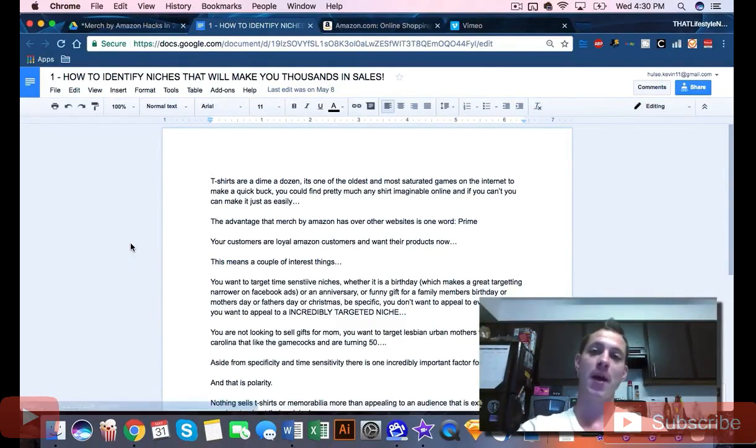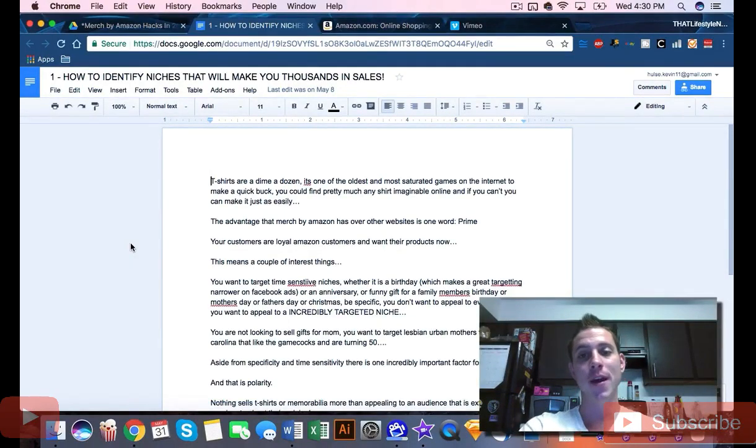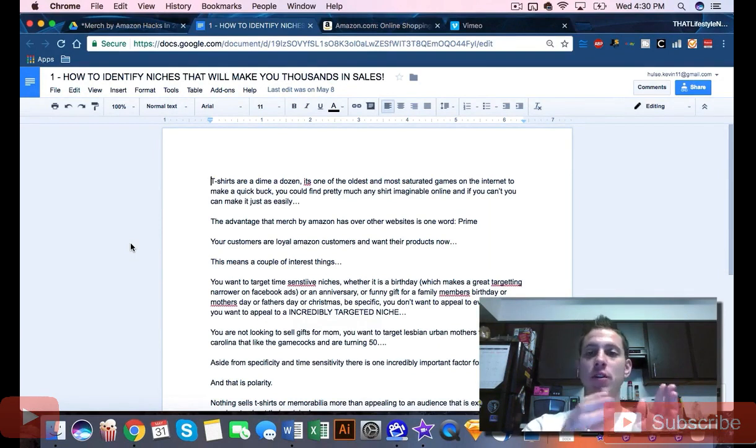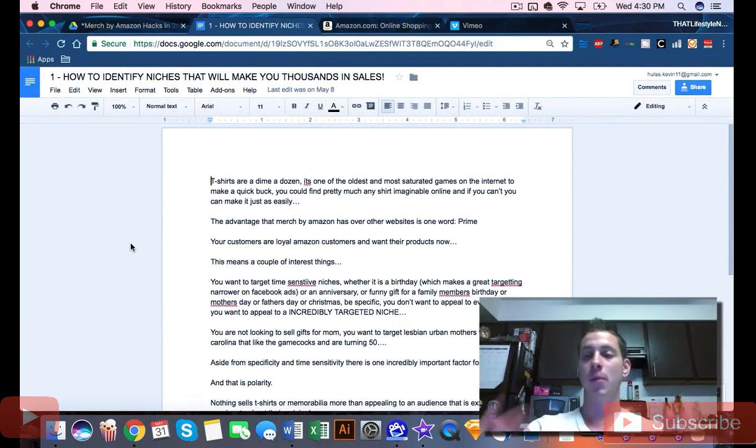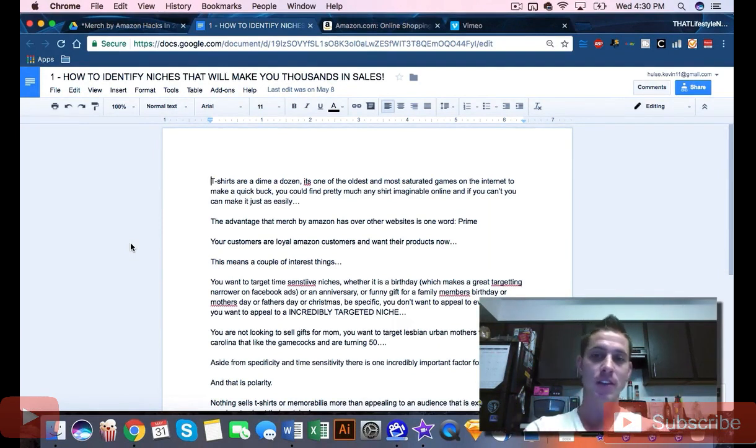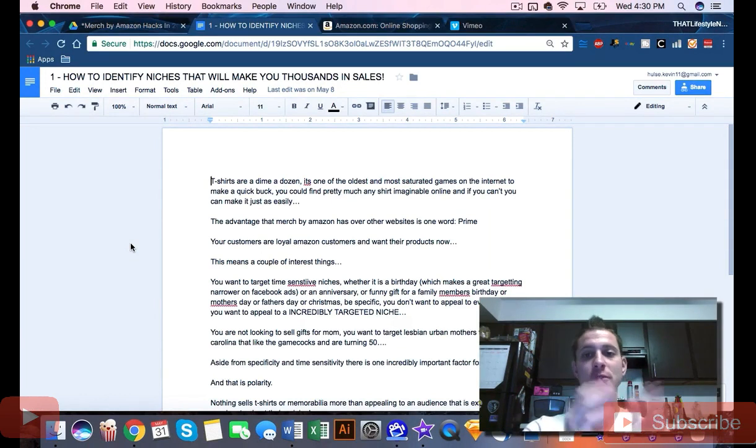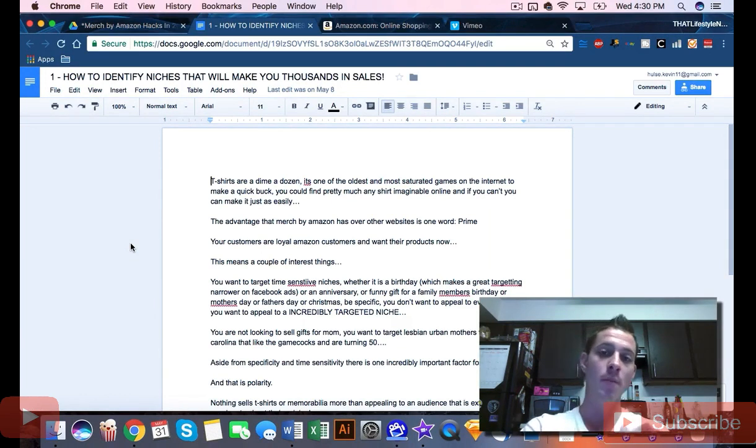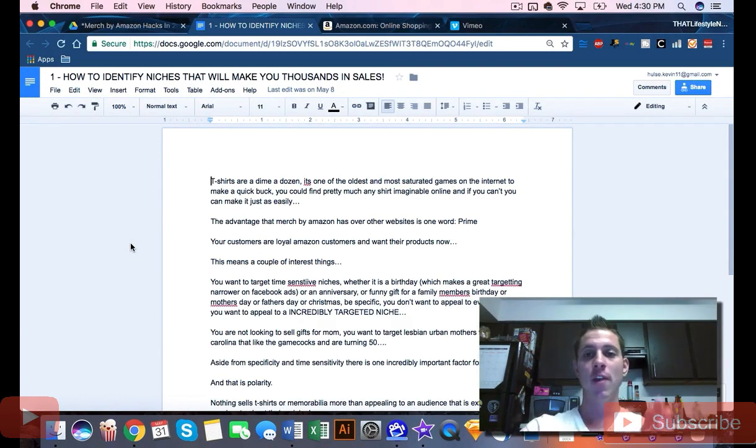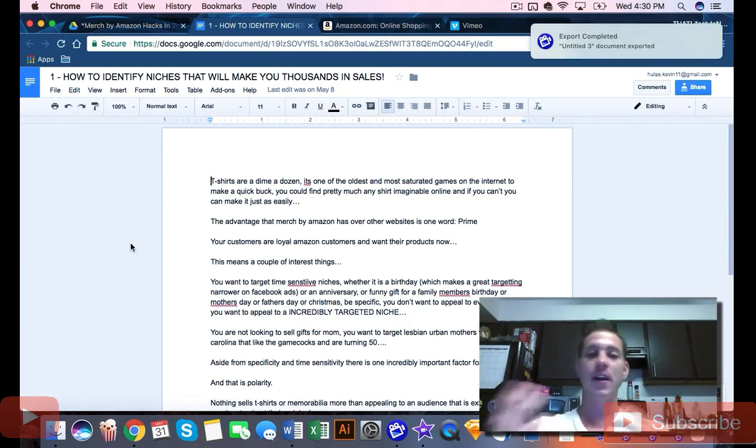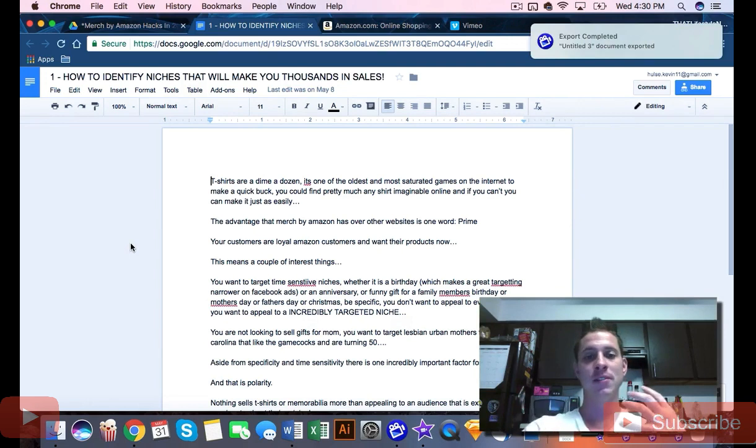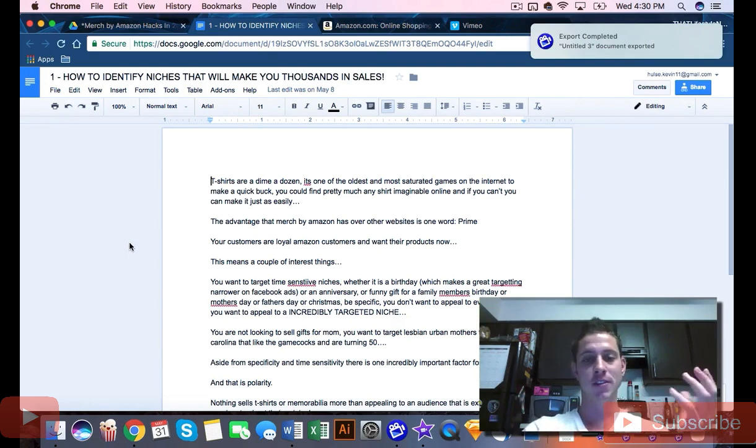Let's talk about Merch by Amazon. If you don't have a Merch by Amazon account, get one. Just Google search Merch by Amazon, you'll be brought to their landing page, request an invitation. It usually takes between one to six months to be approved. It's just a random chaotic Amazon thing, unfortunately, but once you are approved...